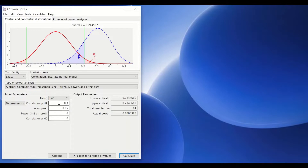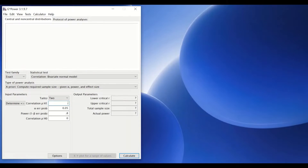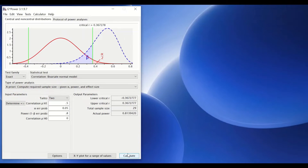It is also possible to select a higher Cohen's value for the alternative hypothesis. Going for a large effect size of 0.5 and recalculating, the required sample size becomes 29 participants.